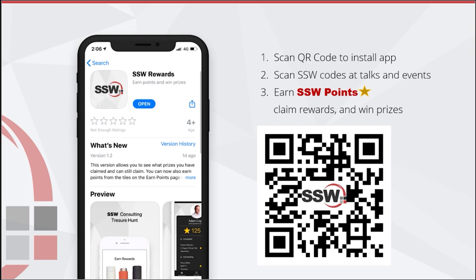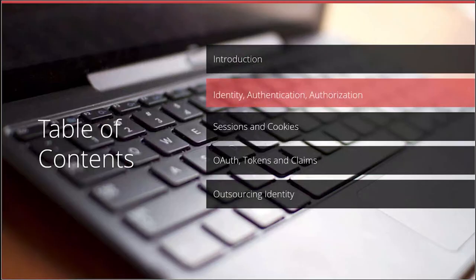Adam mentioned the SSW app — a reminder: who's got this installed? If you'd like to install it, you can scan this QR code, which will take you to the App Store or Google Play. There'll be a QR code at the end of the talk that you can scan in the app to get points. You can also ask SSW employees to show you their personal codes and scan those for points, which can be used for rewards and prizes.